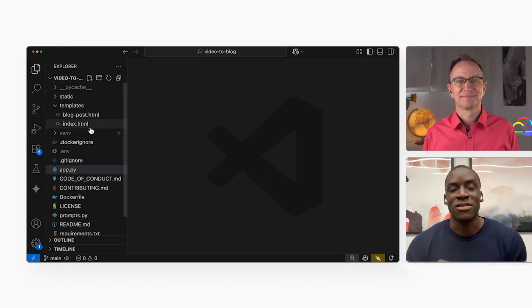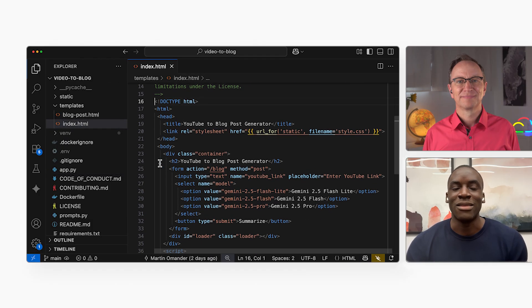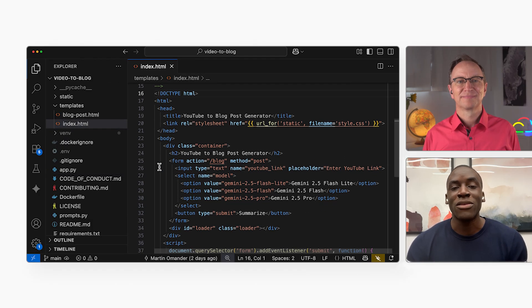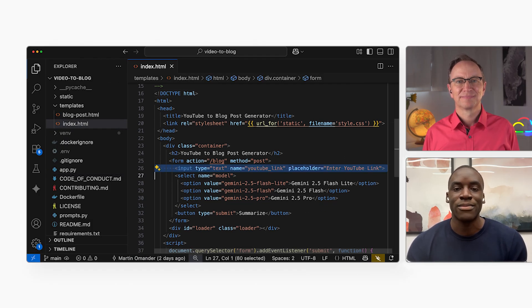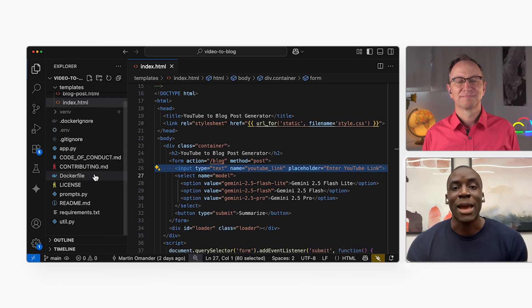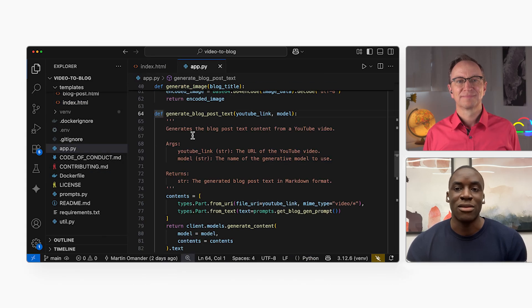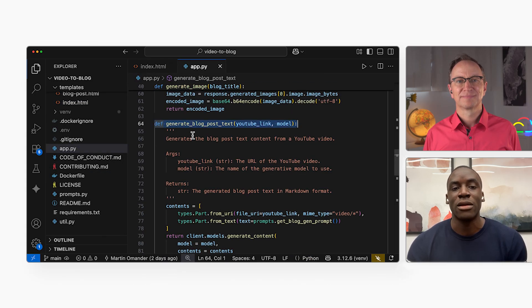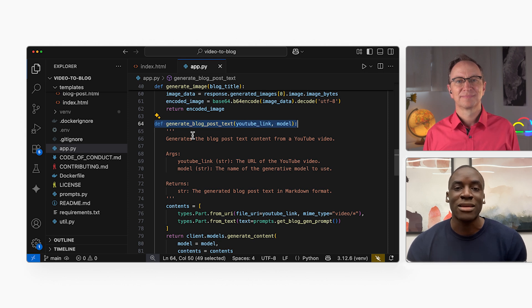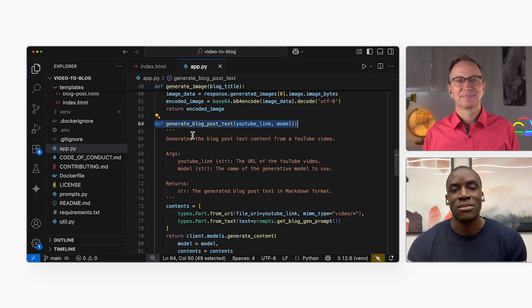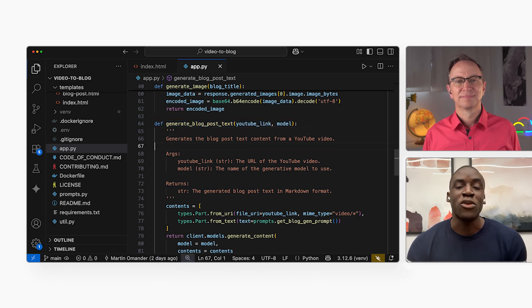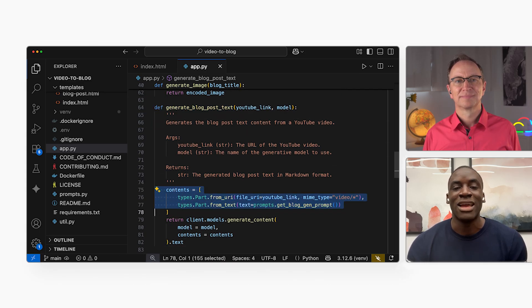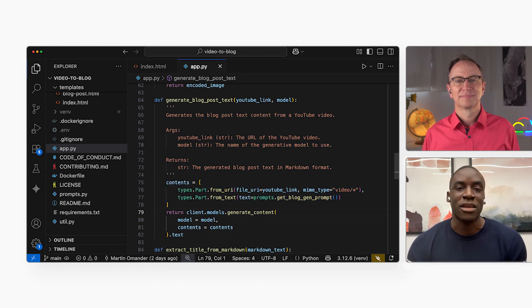The form I use is defined here in index.html. The field where I put the video link is called YouTube link. The app.py has the main logic. This function, generate blog post text, takes two things: the YouTube link and model name the user chooses. Then it builds a request with a YouTube link and a text prompt. It sends that to Google's Gen AI and gets the blog post text back.